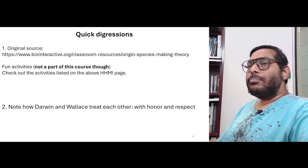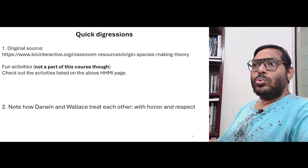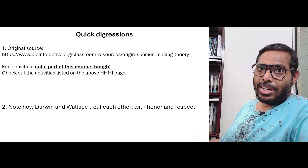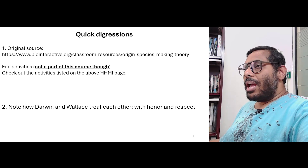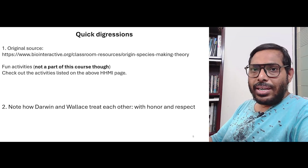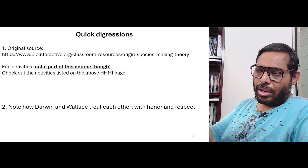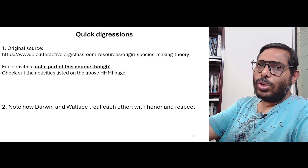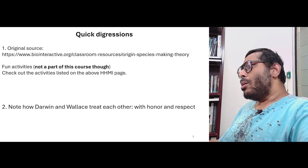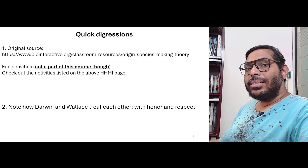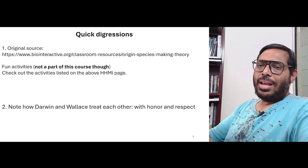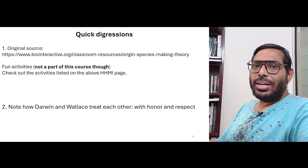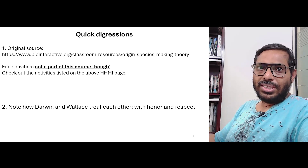In other words, he ends up using his influence to make sure that Wallace's letter is read in front of the Linnean Society in London, and along with that, as an independent thing, he ends up getting a summary of one of his earlier essays also read during the same meeting. So he does not suppress Wallace's work — he promotes it — and therefore makes sure that Wallace also gets his due recognition as a co-discoverer of the principle of natural selection.